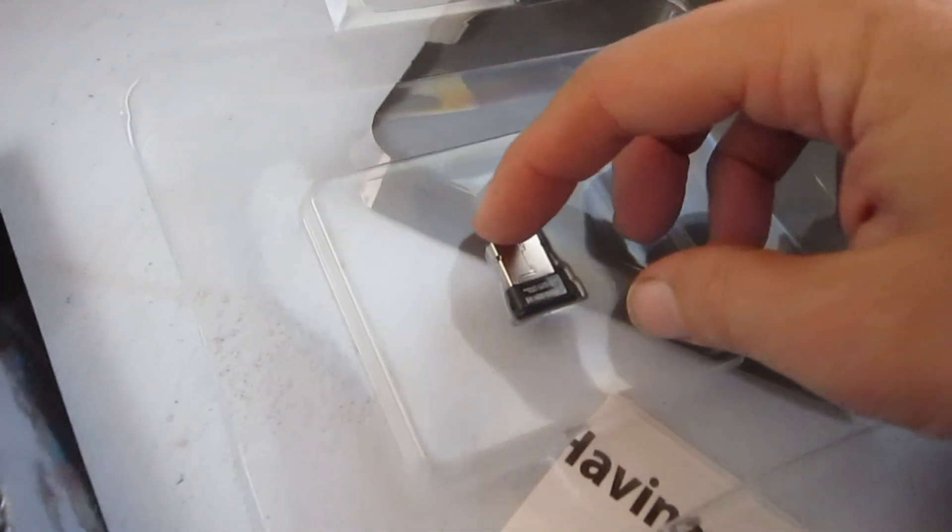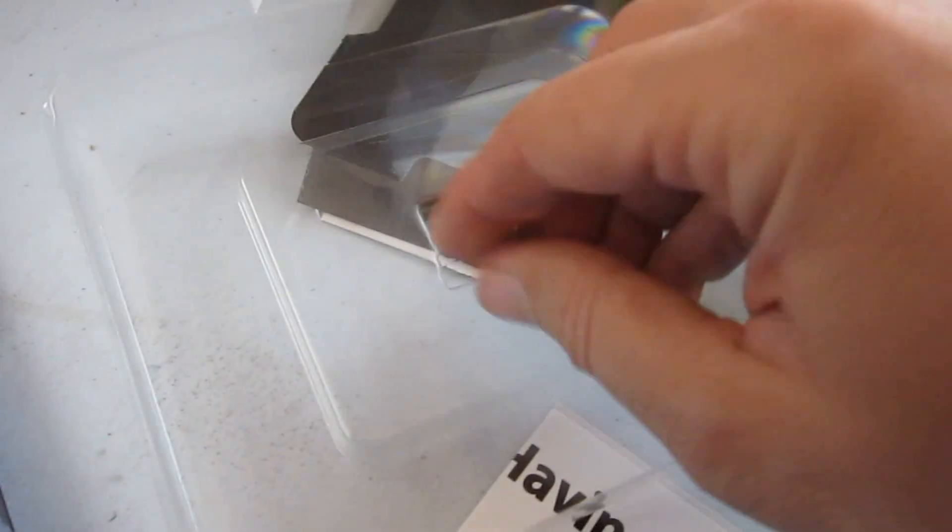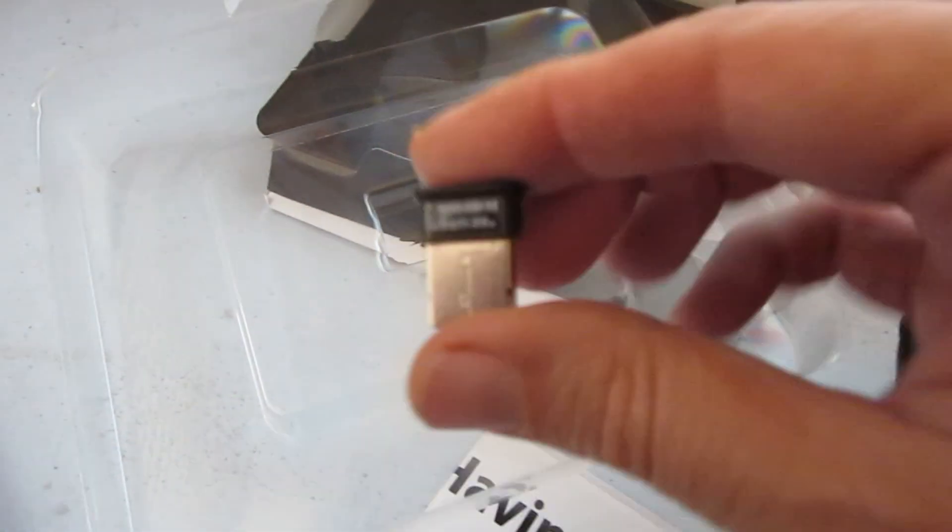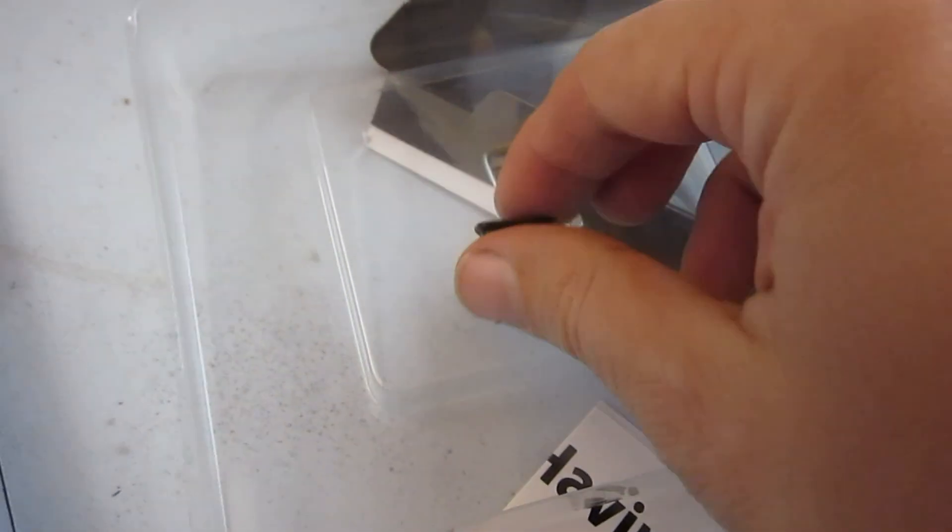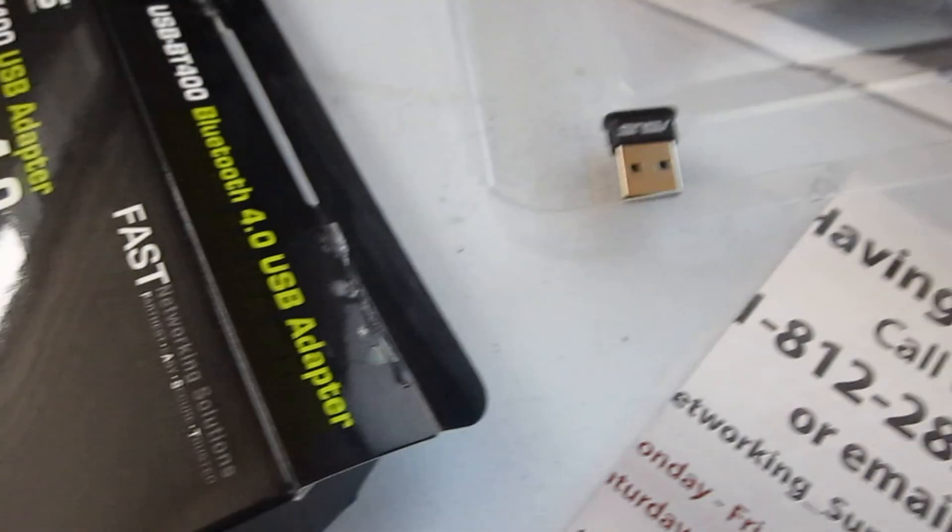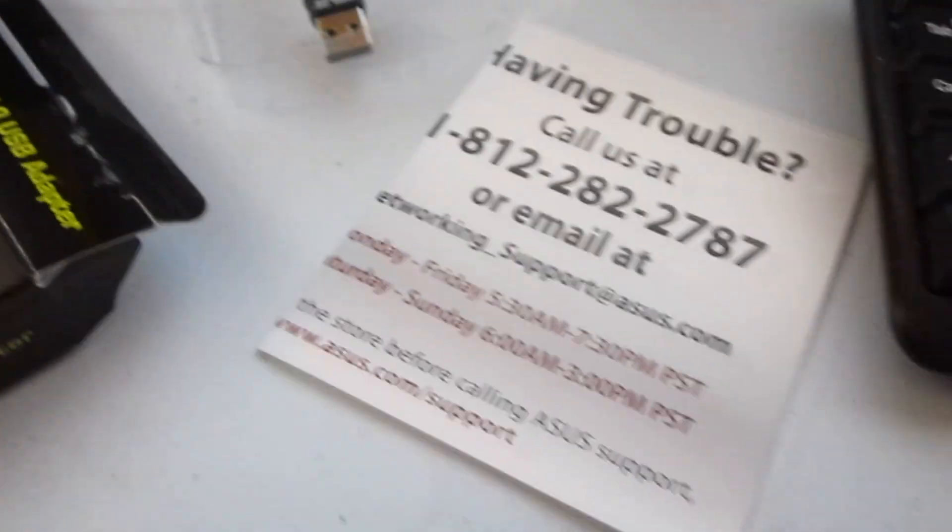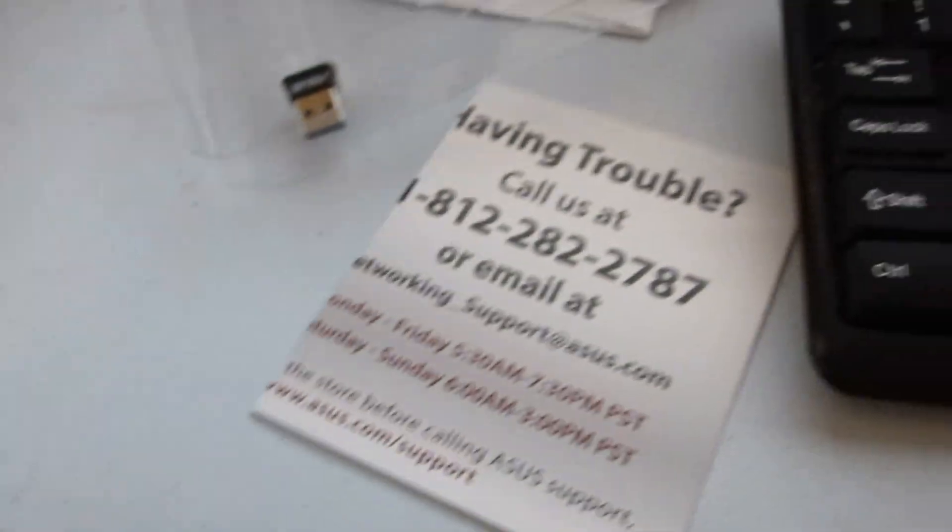It plugs into USB. So that plugs in the USB. And we've got some directions here, so let's take a look at this.